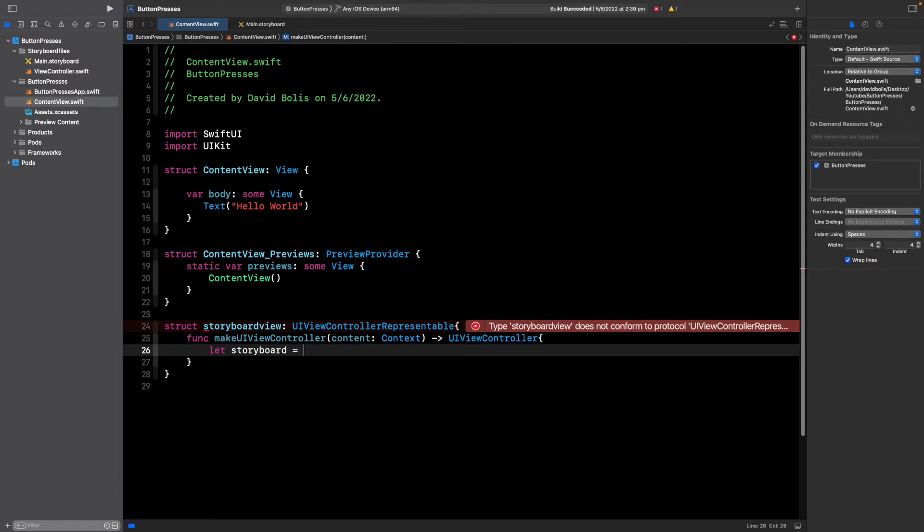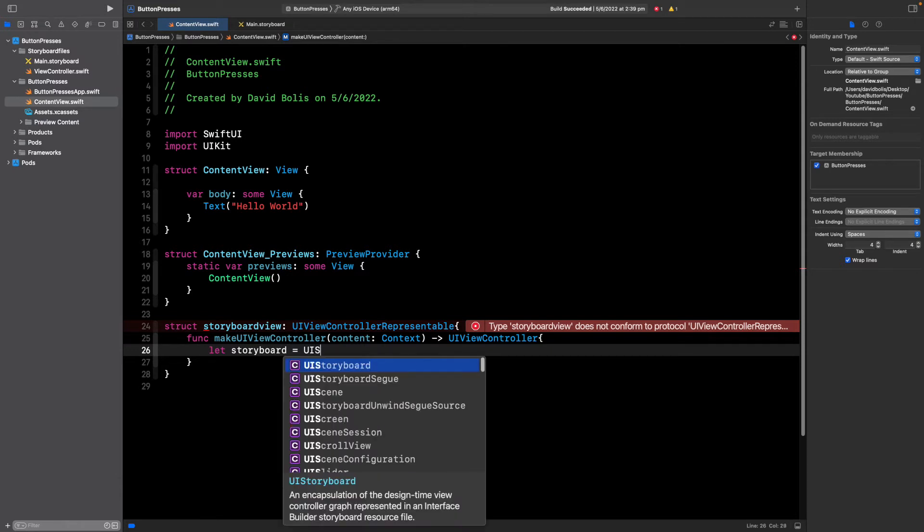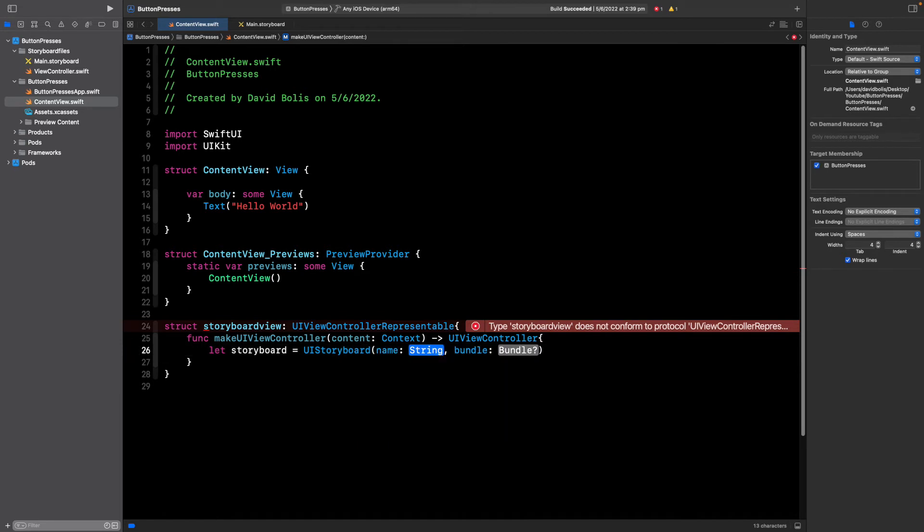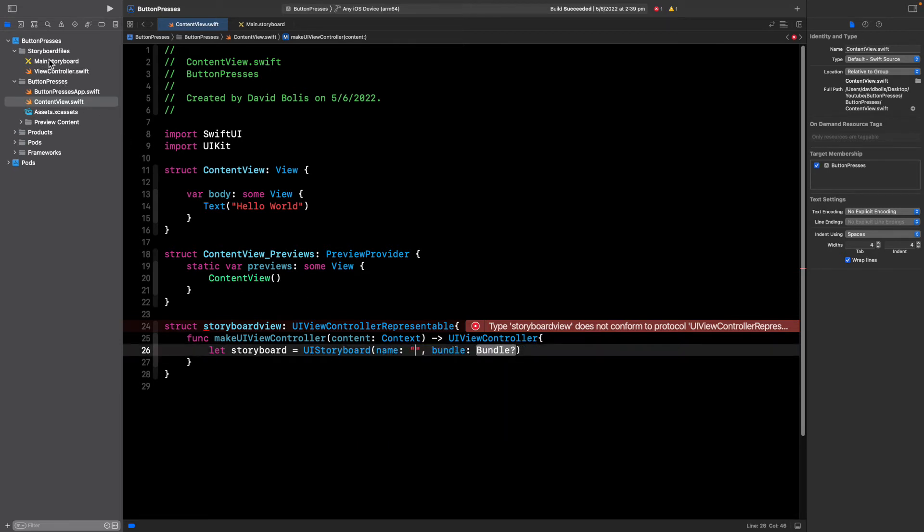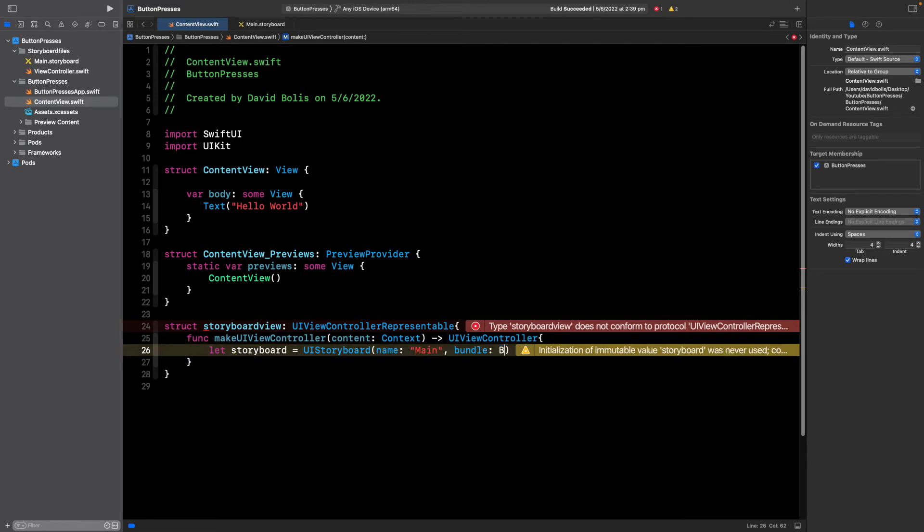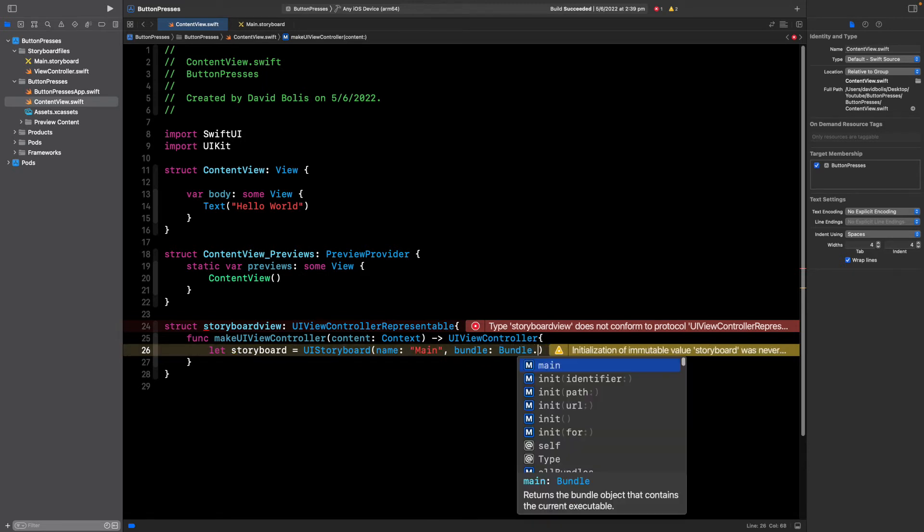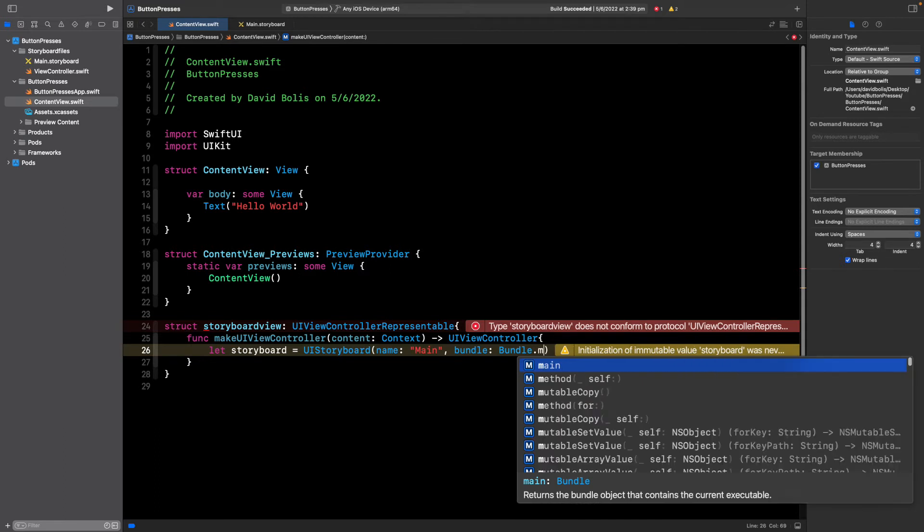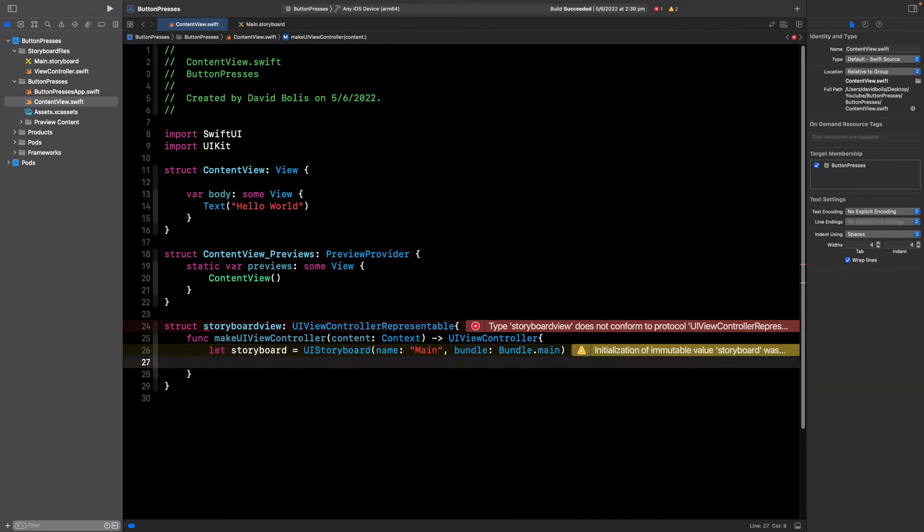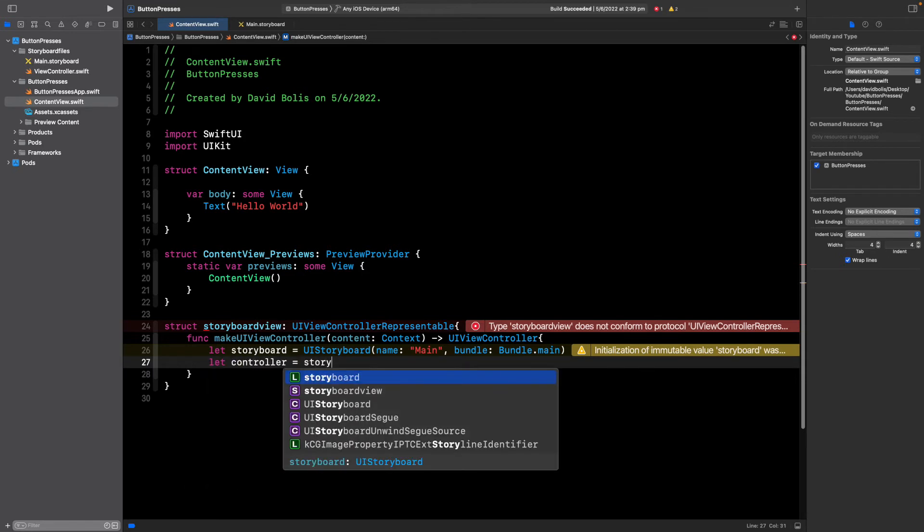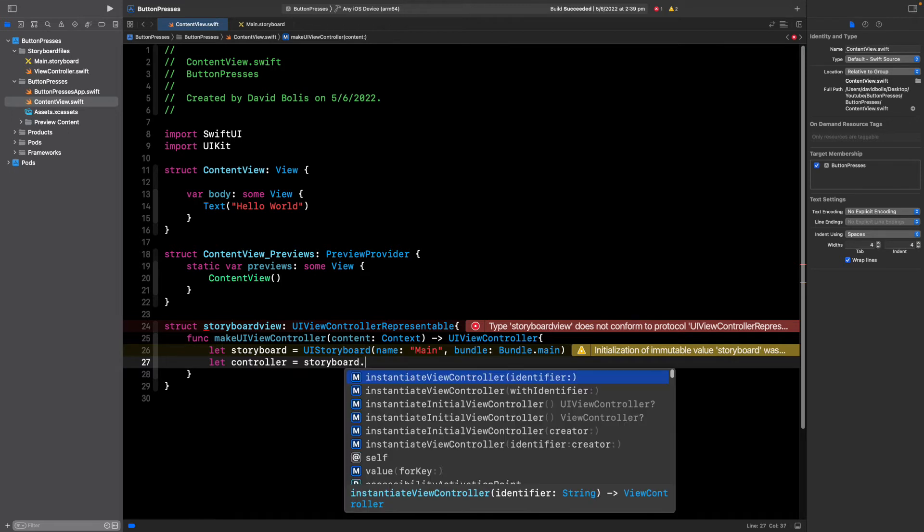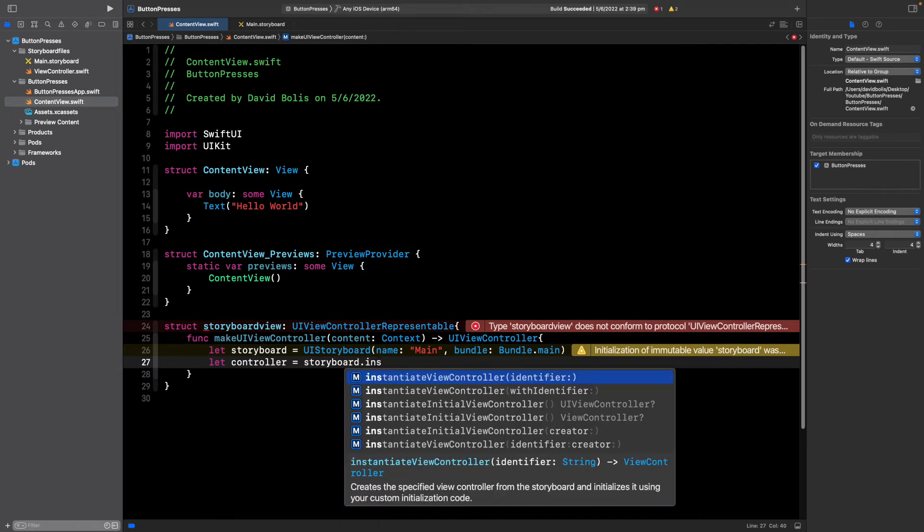Open and close another bracket to close my function and inside of here I'll say let storyboard equal to UIStoryboard name. For the name you just want to put the name of your storyboard so over here it's main so I'm going to put name for the bundle we just need to say bundle.main as well.